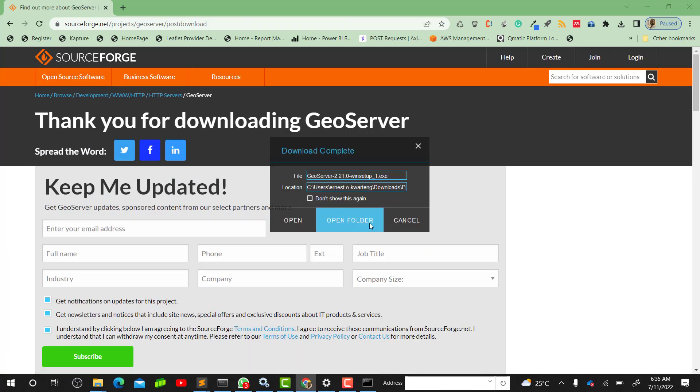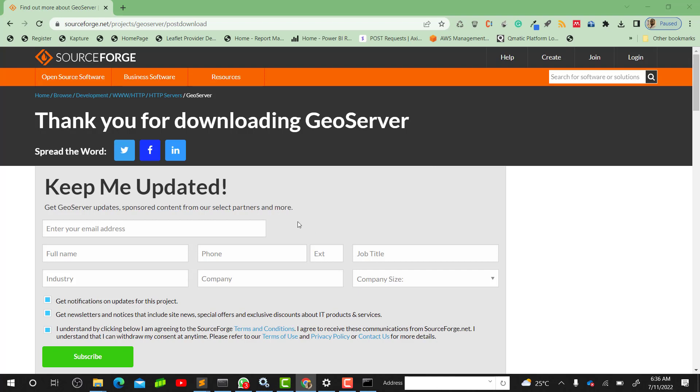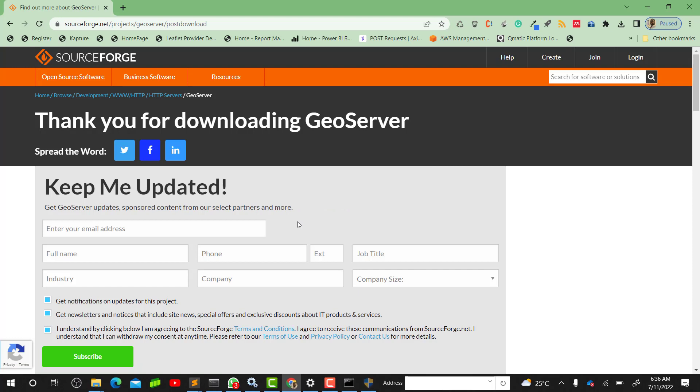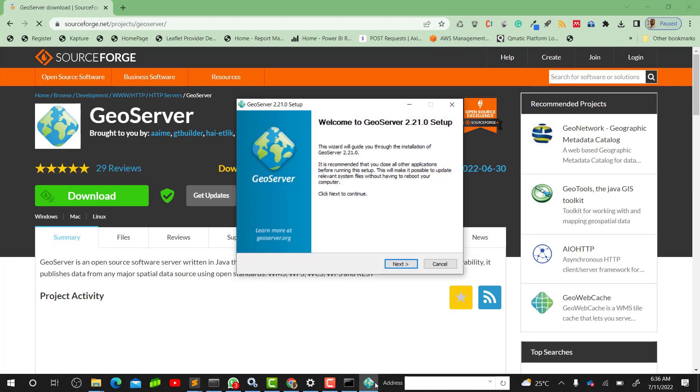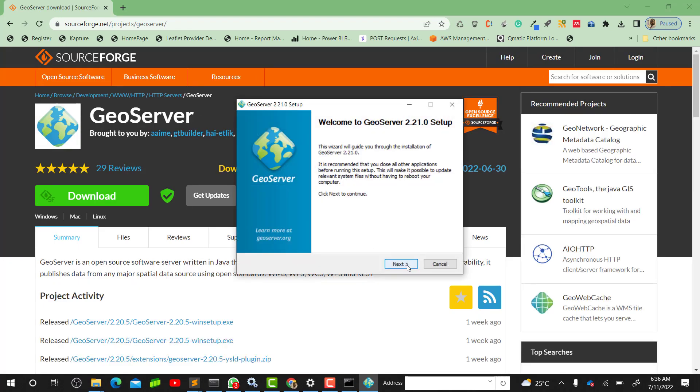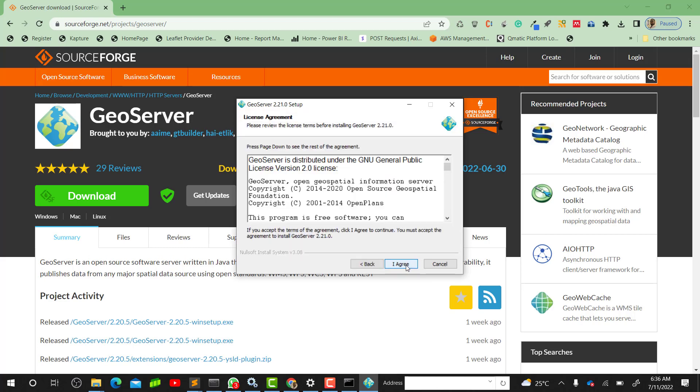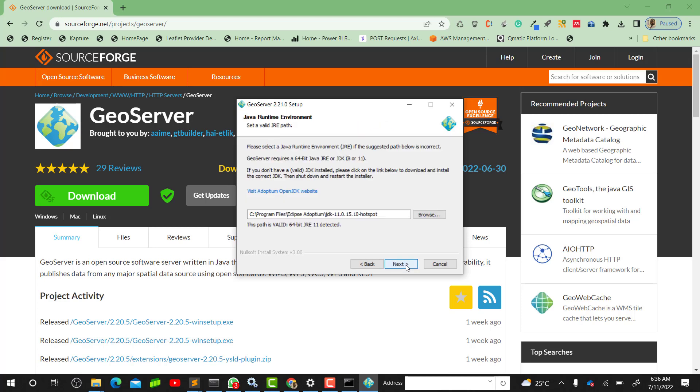When you click on Windows Installer it will download the file for you. Our file has been downloaded and we can now open the file. This is our installer. We just have to click on Next.